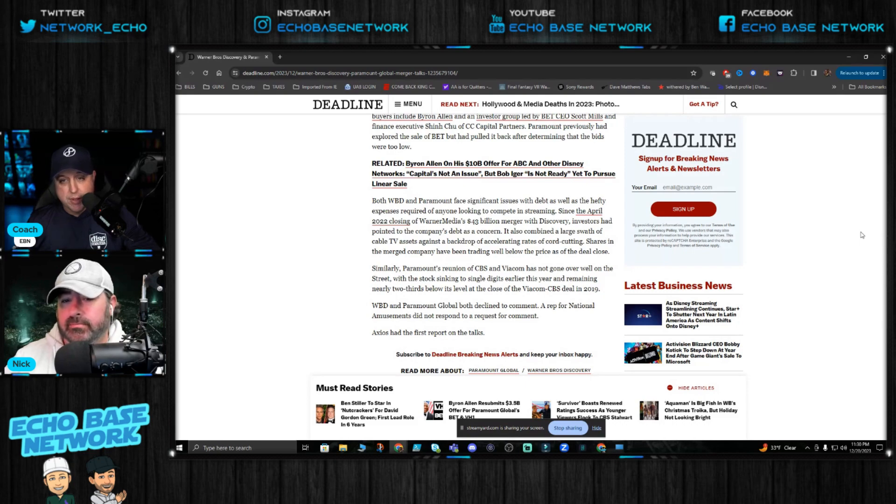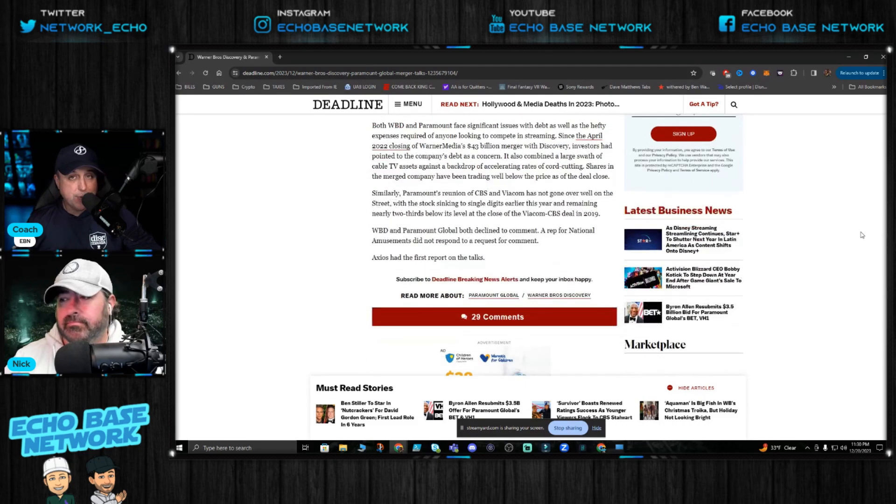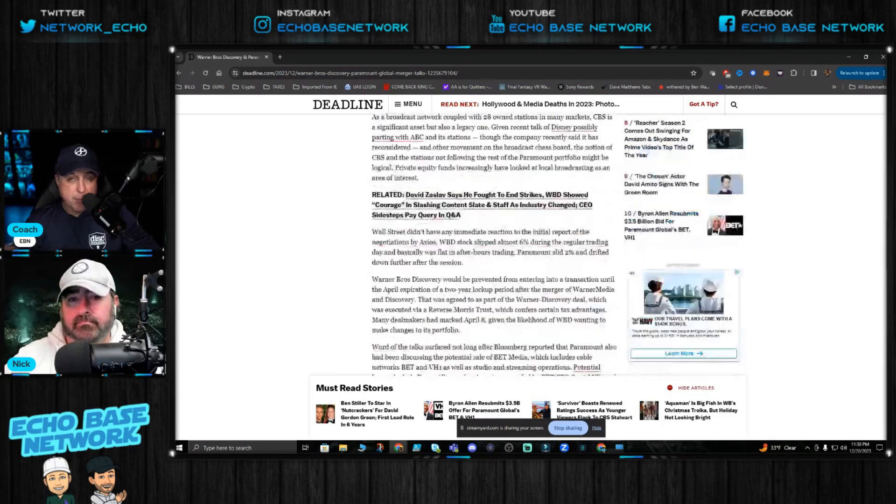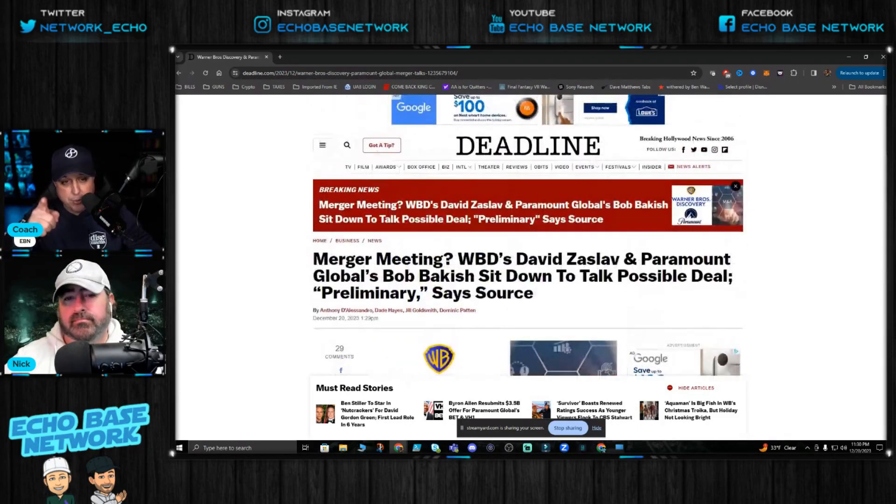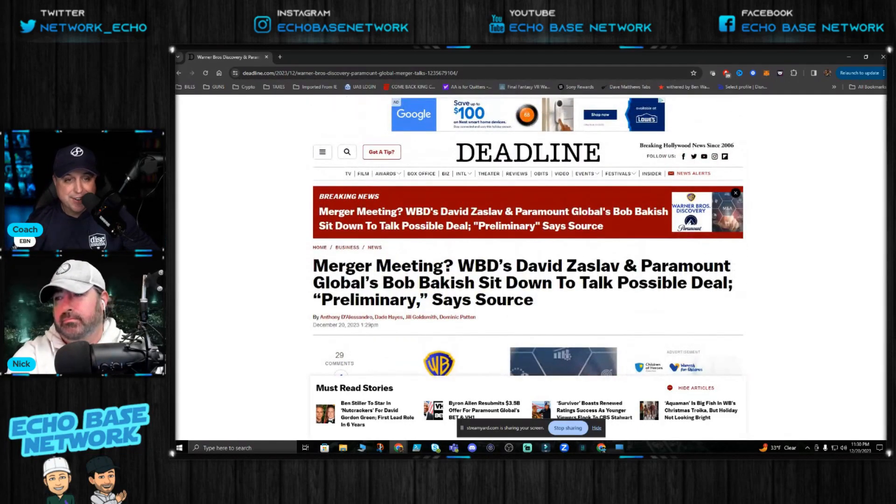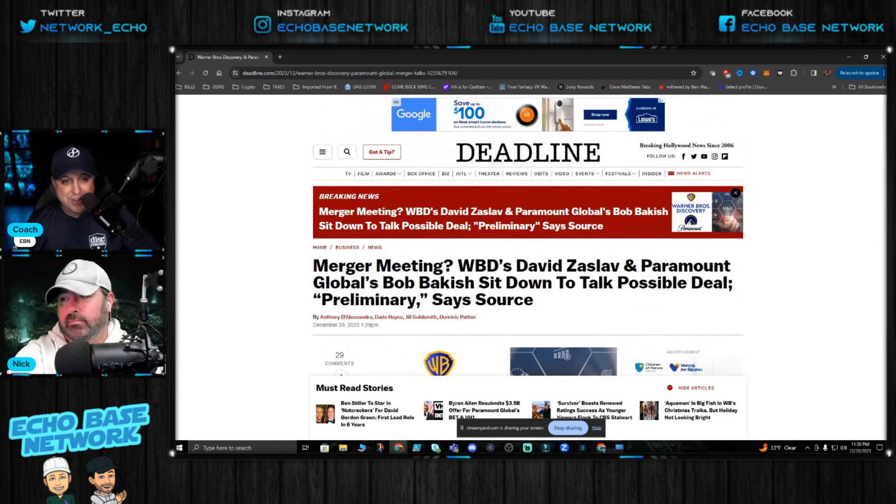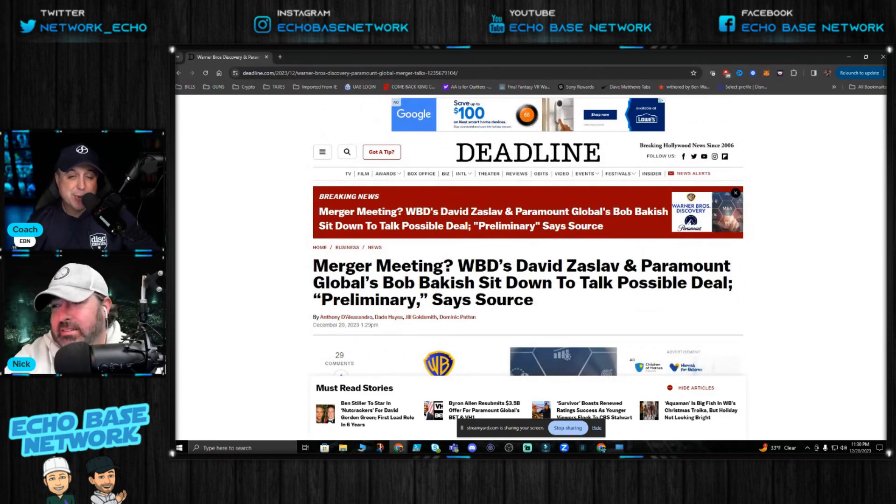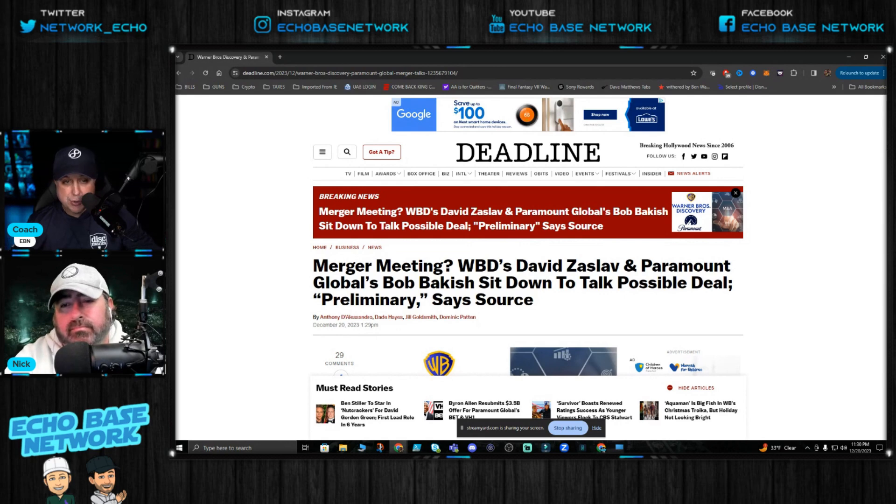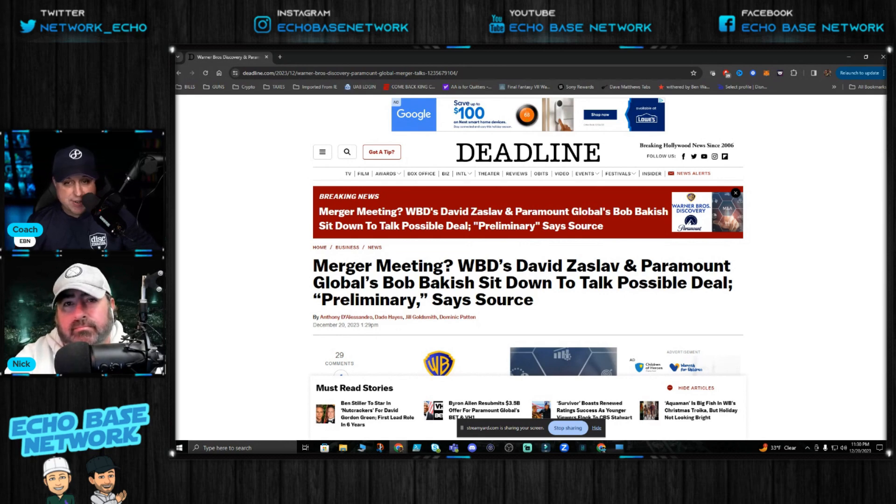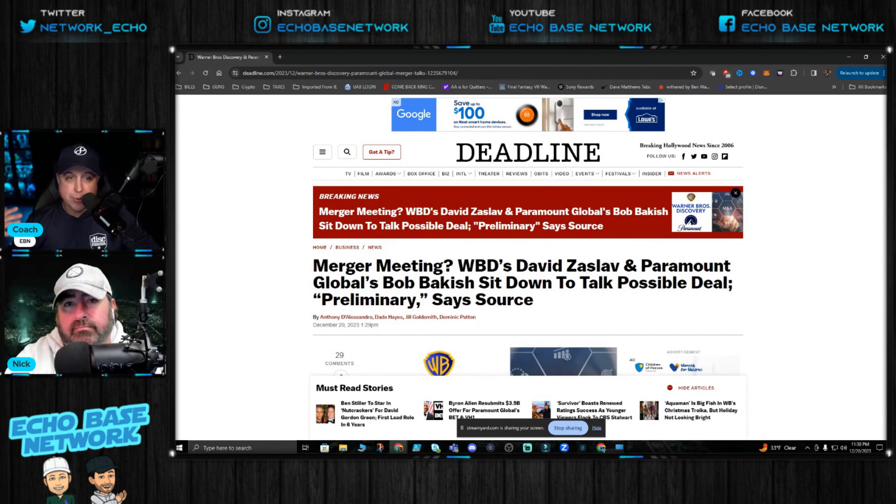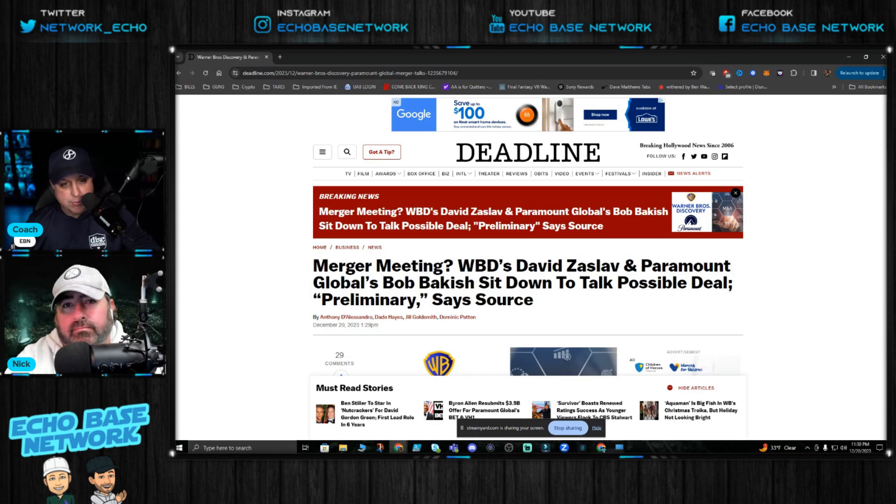All right guys, well first of all Merry Christmas. Make it so, in the words of Paramount's Jean-Luc Picard. Let us know in the comments what you think. Do you have hope for these two powerhouse entertainment entities to turn this thing around? Time will tell, we don't know, but I hope that they do.